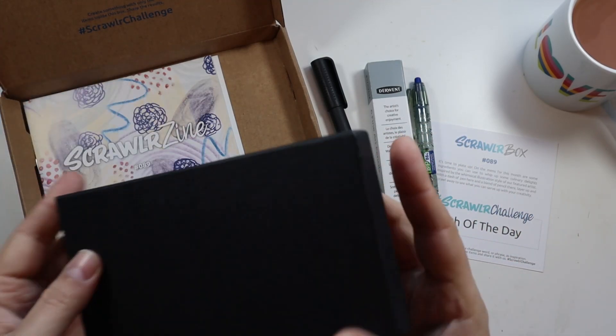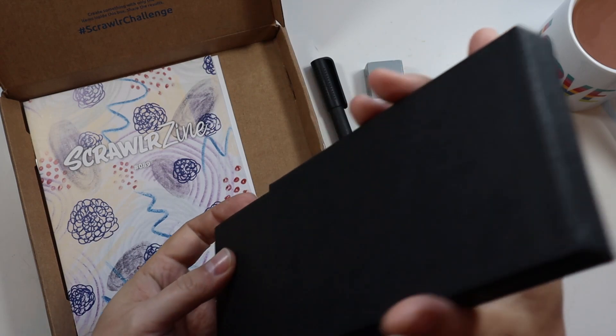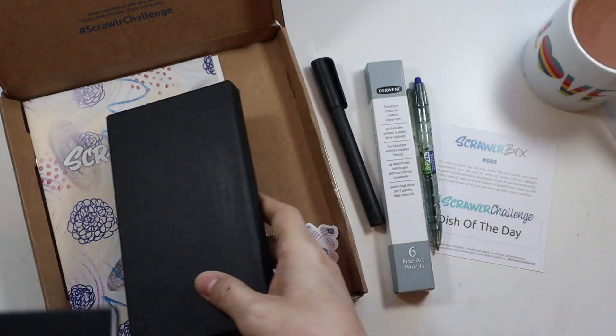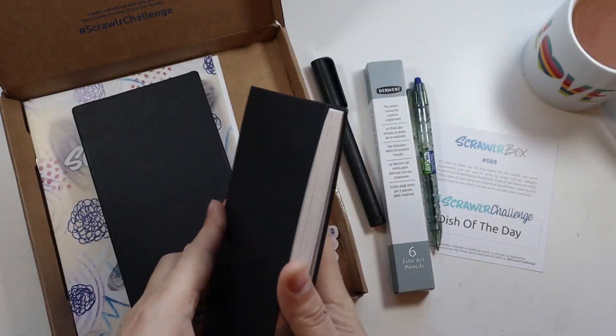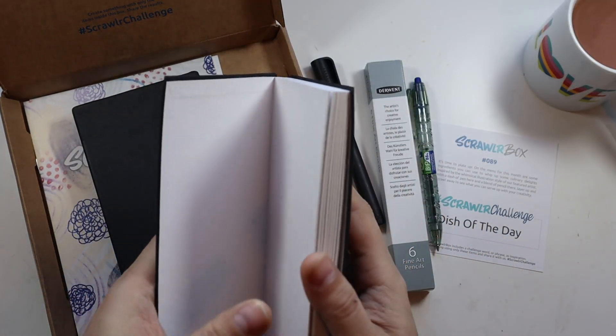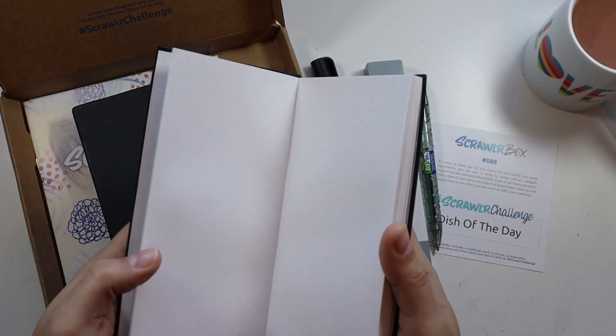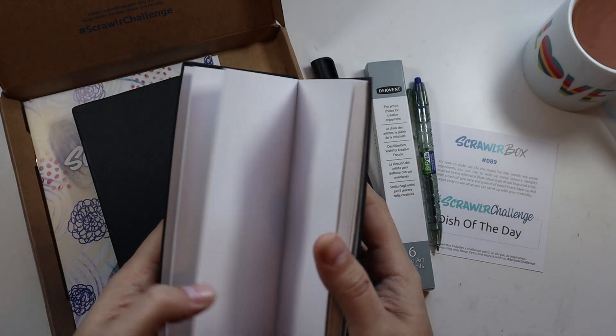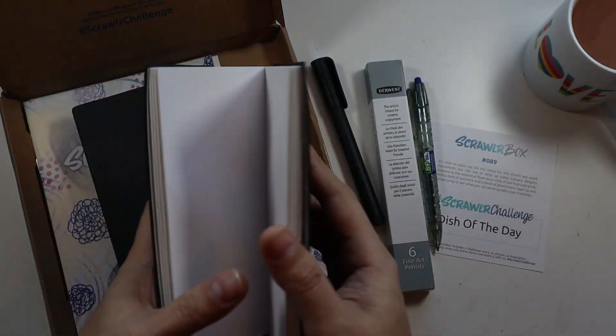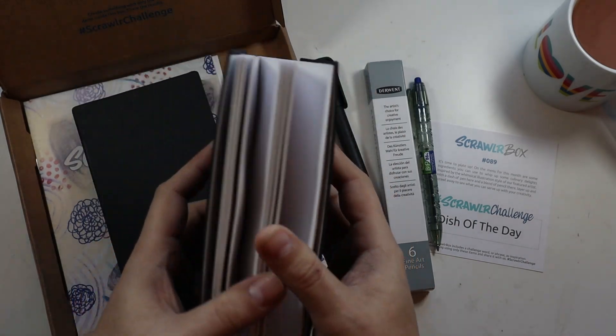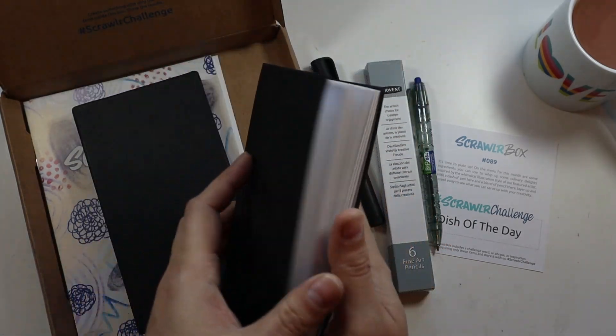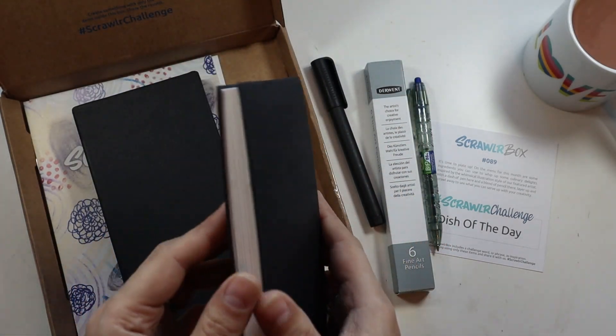Then we also have this which comes in its own little lovely case. This is a Brighton sketchbook. But this is a concertina sketchbook so it opens up like that. So very excited to be using this.